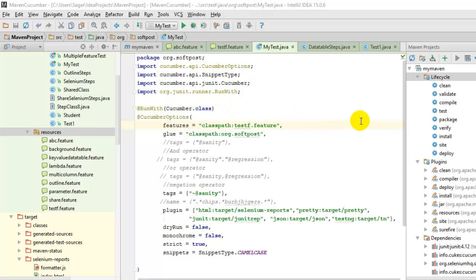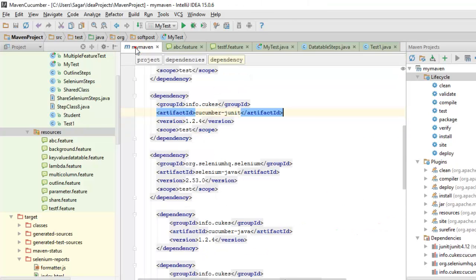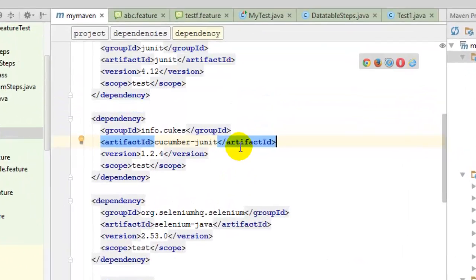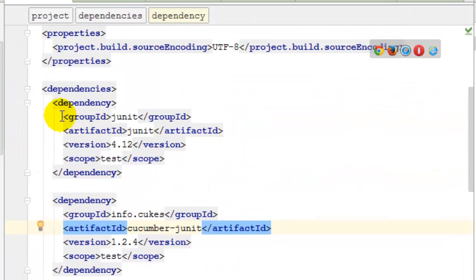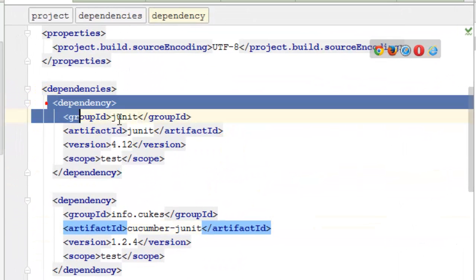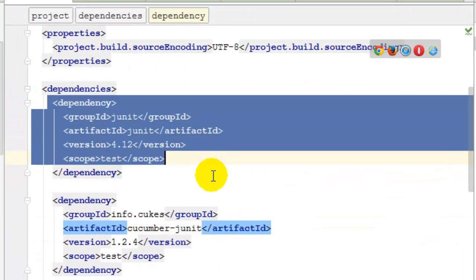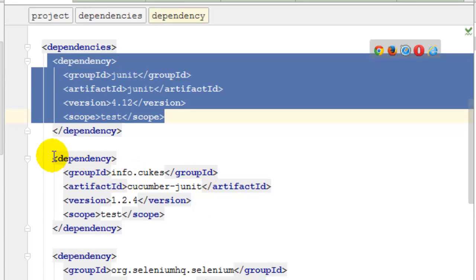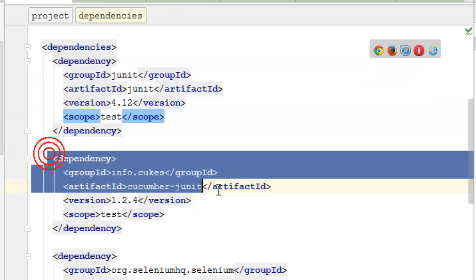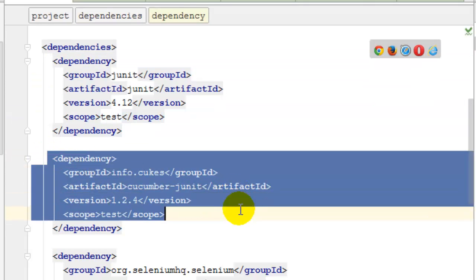For that, all you have to do is get these dependencies. You will need the JUnit dependency as well as the Cucumber-JUnit dependency from the Cucumber group.